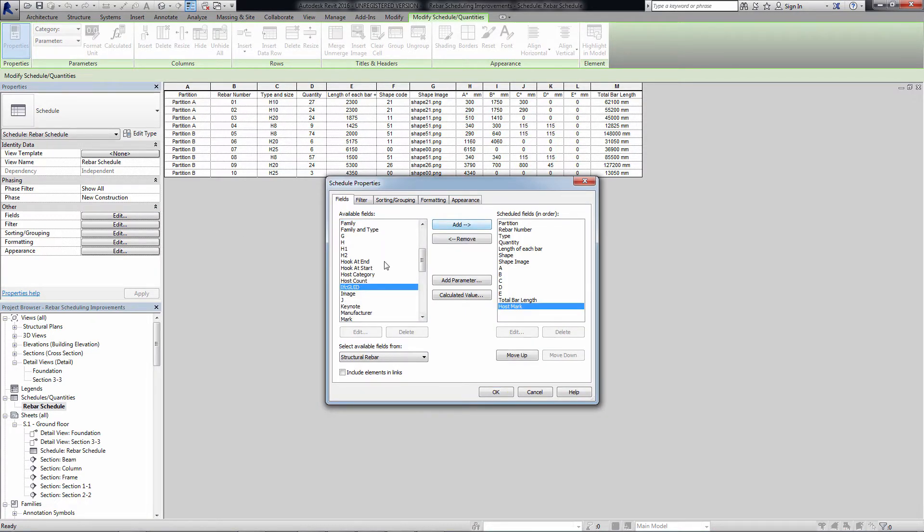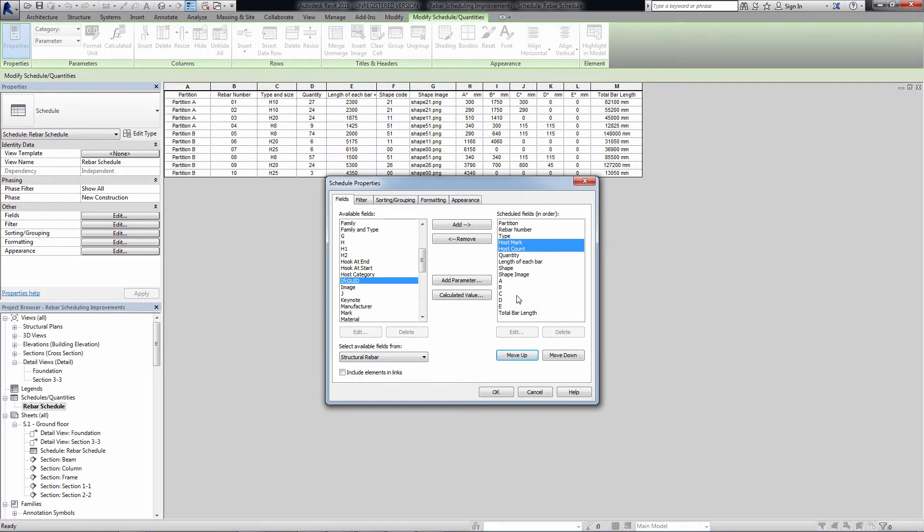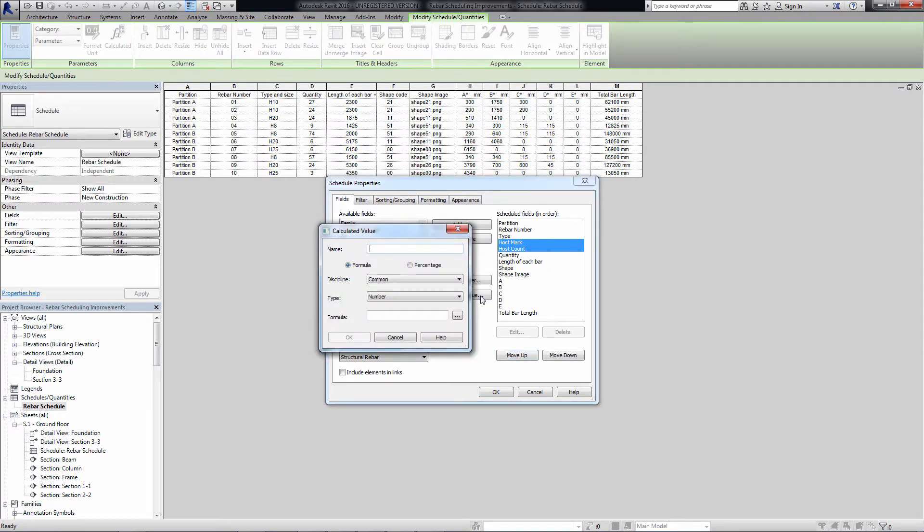There is a hostMark parameter, which displays the mark of the structural element hosting the rebar, and a hostCount parameter, which displays the number of distinct hosts in a schedule.